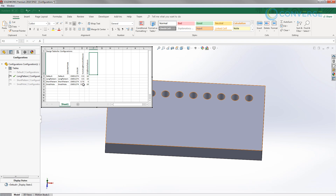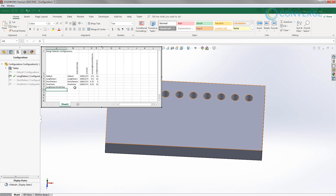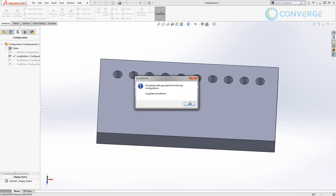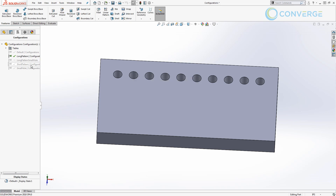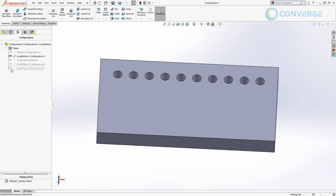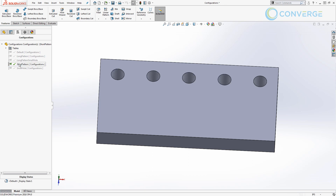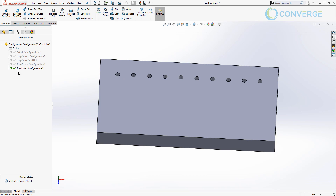To add a new configuration, in cell A7 I'll type 'long pattern small hole' as the configuration name. I'll leave the description and color empty so they pull from elsewhere. For the hole diameter I'll enter 0.25 for a small hole, and for the number of instances in the long pattern I'll leave it as 10. As soon as I click in the SOLIDWORKS window it creates the new configuration, and we can see it appear in the left-hand panel alongside the default and other existing configurations.